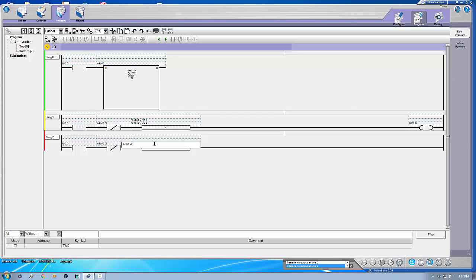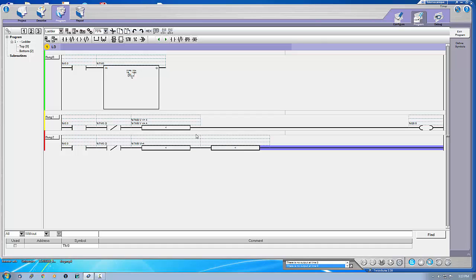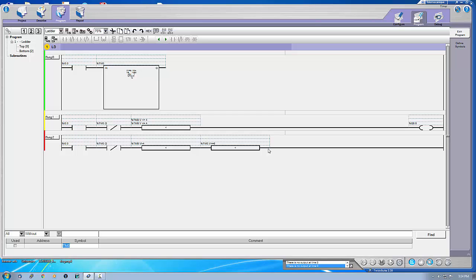I'll set it to greater than four seconds. Now, if we put only one compare block here it would stay on till 12 seconds, because the accumulation has a preset of 12 seconds — it won't stop at eight. So I want it to stop at eight. For that, let's put another compare block — %T and N:CTN0.V — and it should be less than or equal to eight seconds.